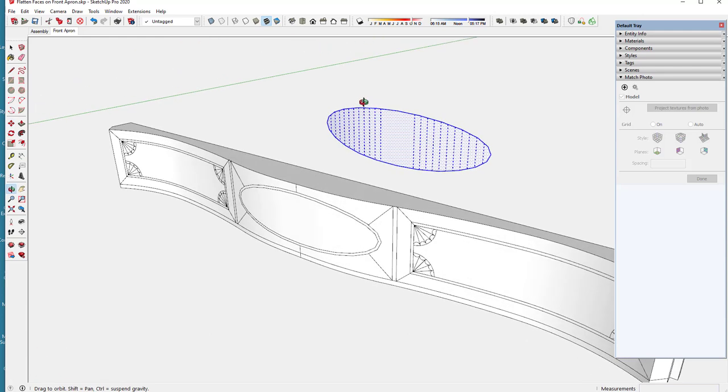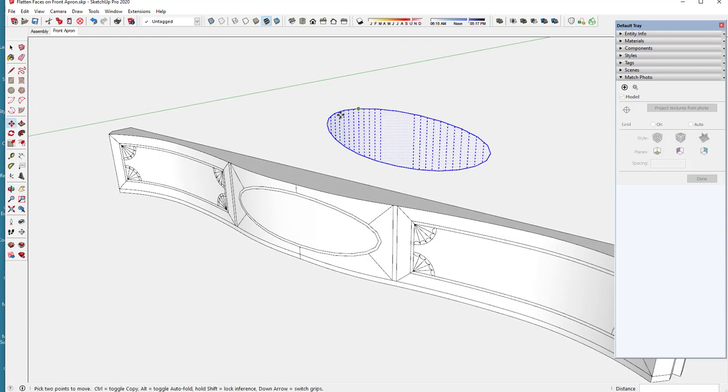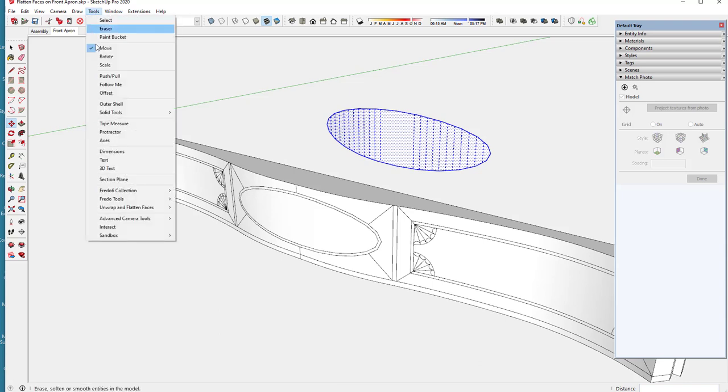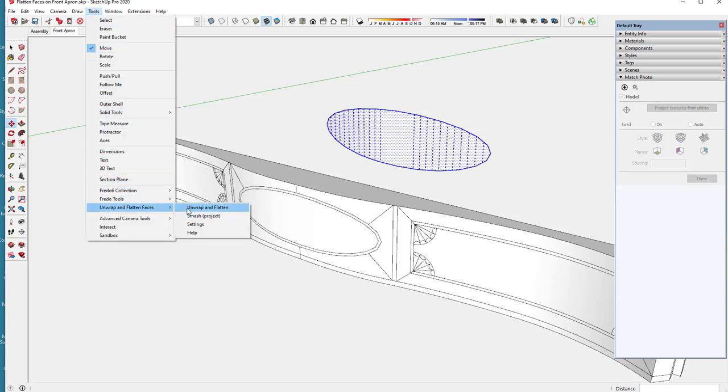And the way to do this is to use an add-on, an extension that is free and that extension is called unwrap and flatten.